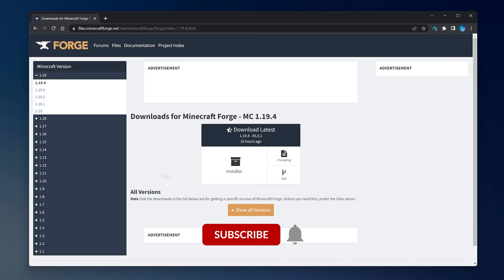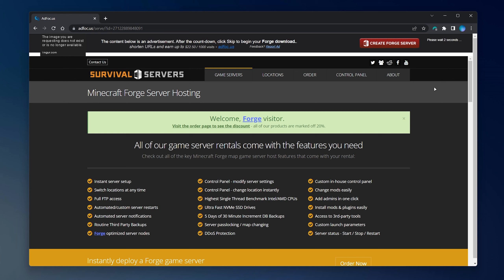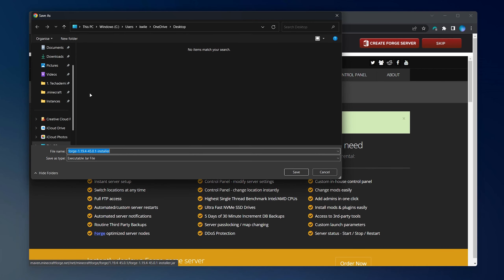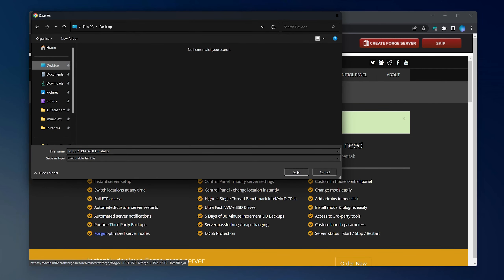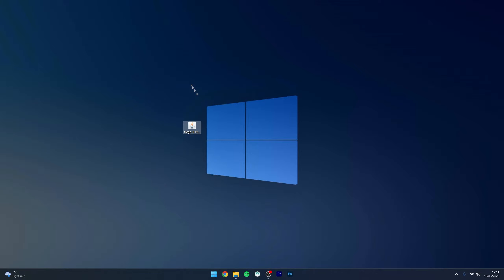Once you're on the 1.19.4 installation page, you want to click on the install button in the middle of the screen. You then want to wait five seconds for the advert, and once you're ready click on the skip button in the top right. You then want to go ahead and download the installer to your computer — in this case I'm going to save it to my desktop.